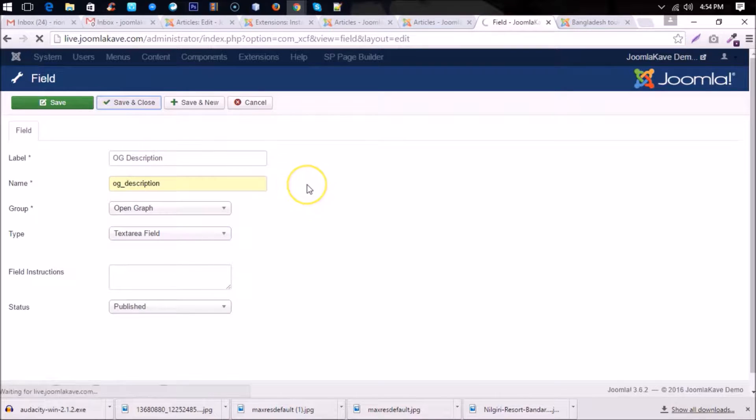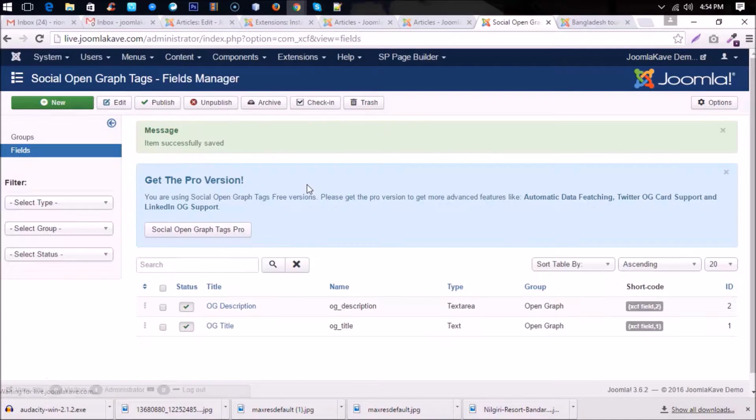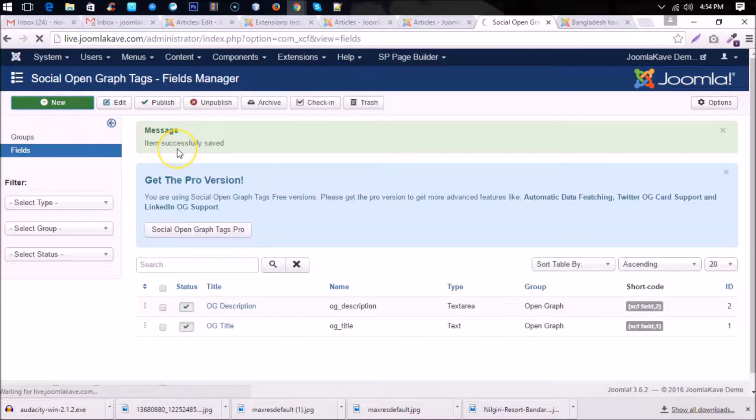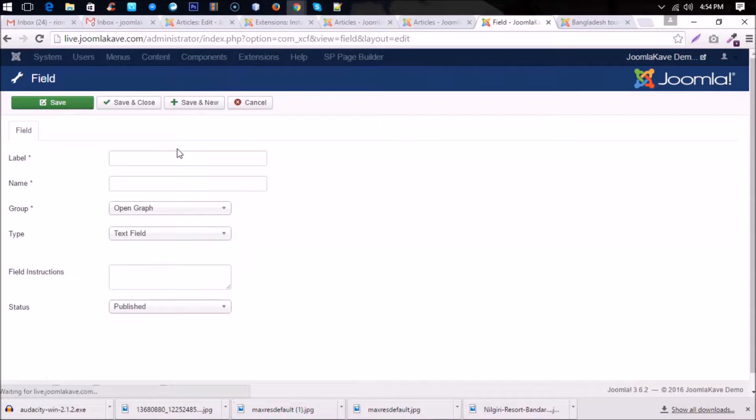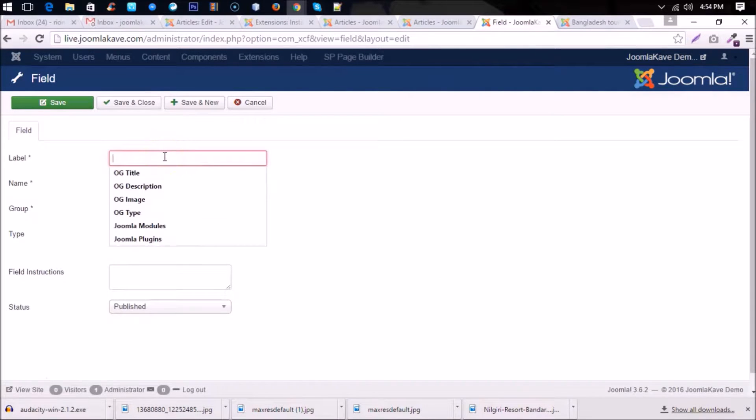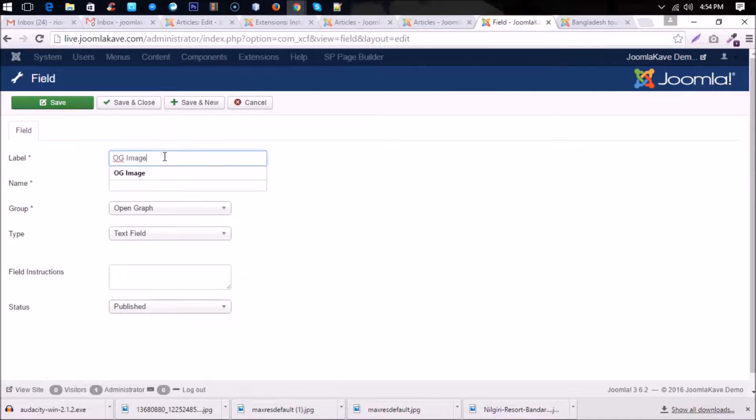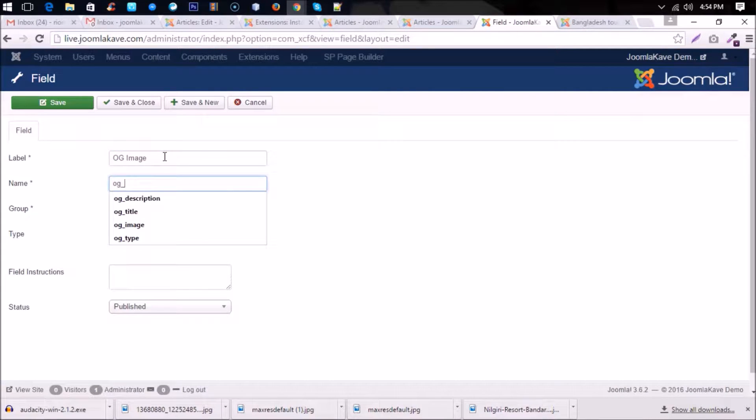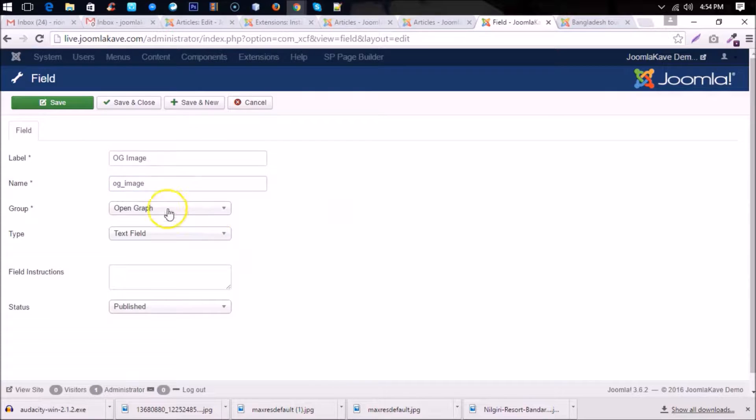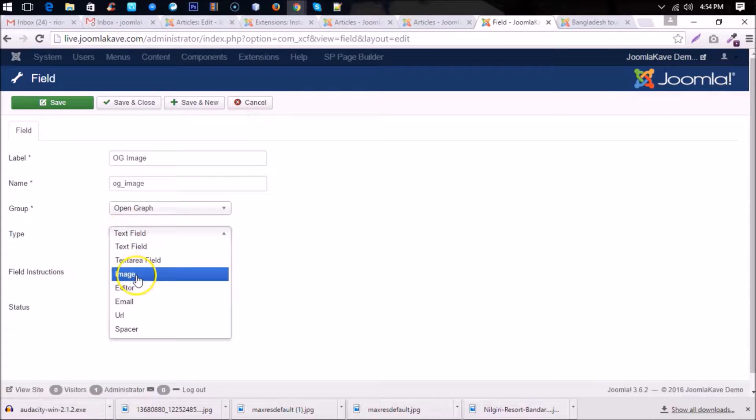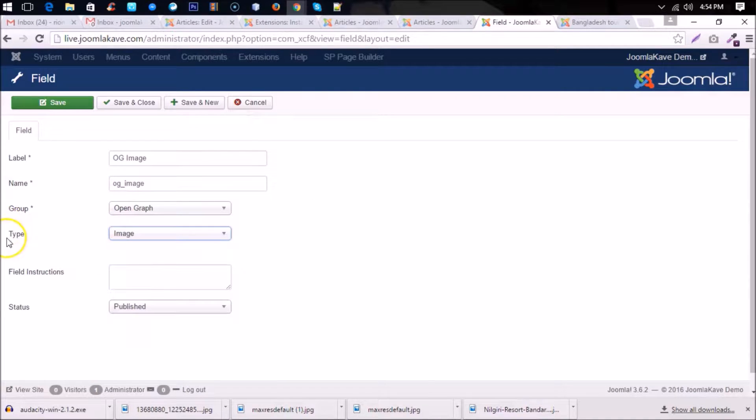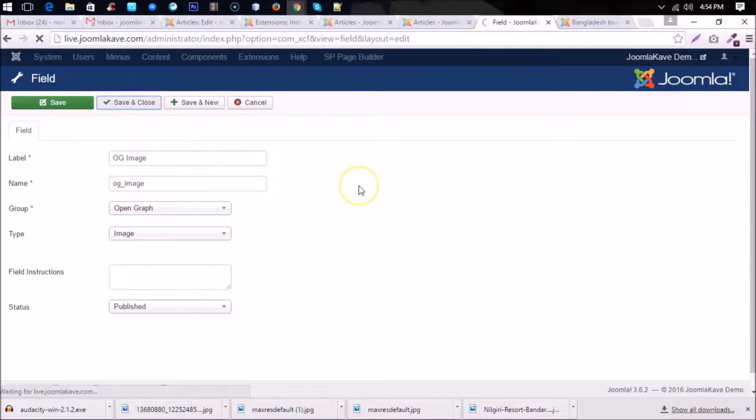Save and close. Now another field, it's og image. So title of the image and name og_image. You can put no space in the name field and type is image. Okay, save and close.